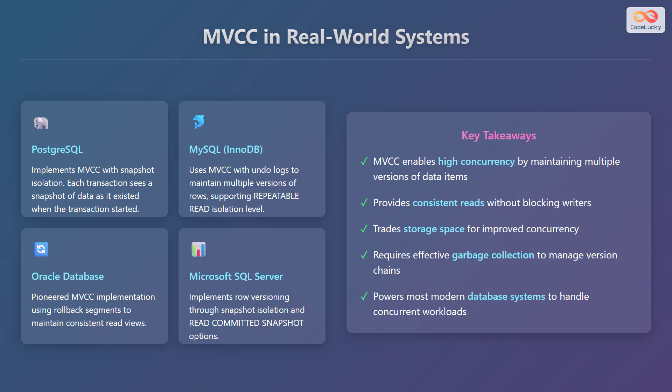In summary, Multiversion Concurrency Control enables high concurrency by maintaining multiple versions of data items. It provides consistent reads without blocking writers, trading storage space for improved concurrency. It requires effective garbage collection to manage version chains and empowers most modern database systems to handle concurrent workloads.